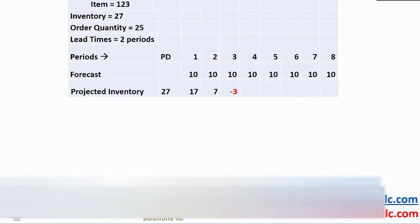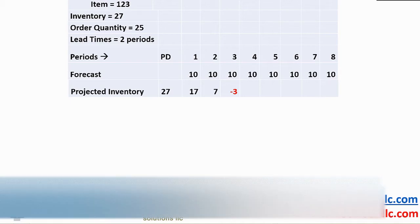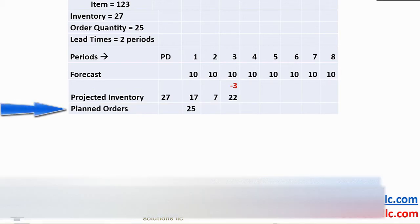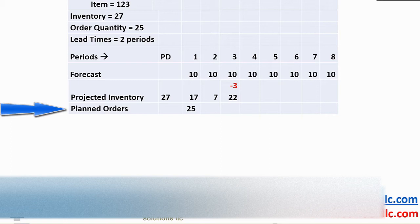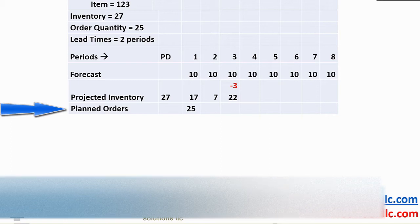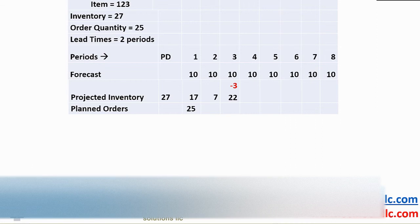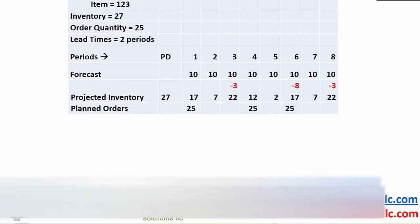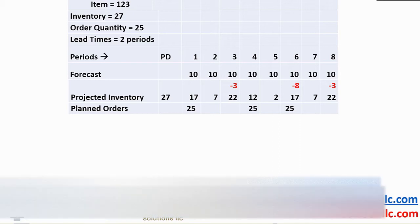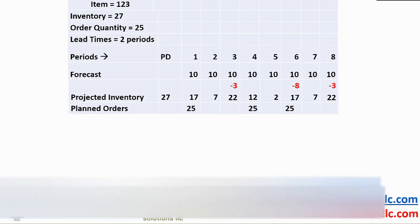Our replenishment logic kicks in. We know that we have an order quantity of 25 and a lead time of two periods. The system now generates a planned order of 25 two weeks prior to our required date and covers the shortage of 3 to give a projected inventory of 22. Continuing this logic shows that we have a need for two additional planned orders in periods 4 and 6 to cover projected shortages in periods 6 and 8.